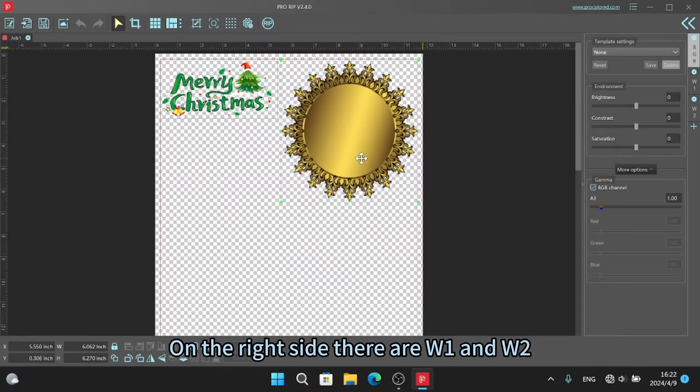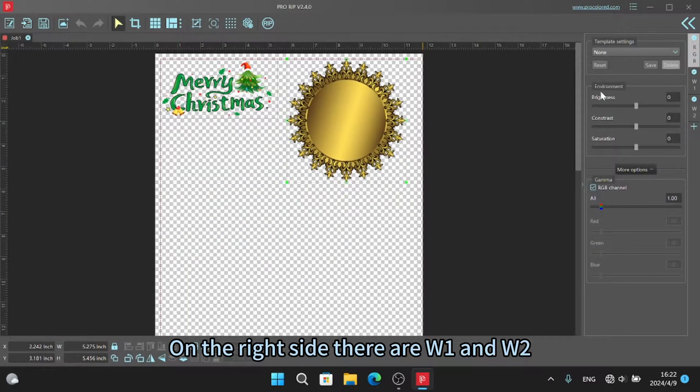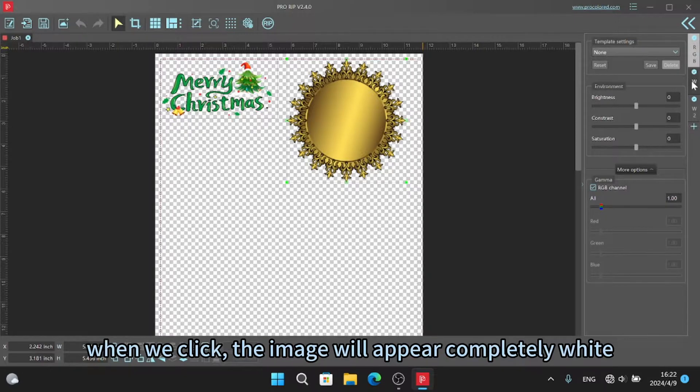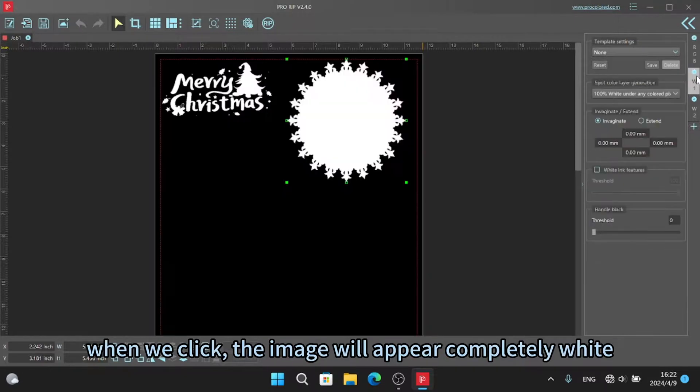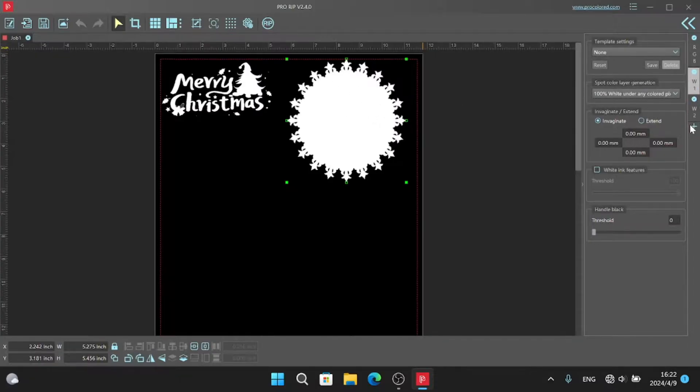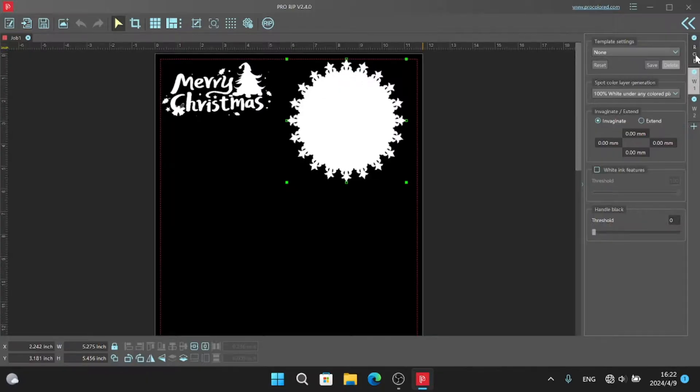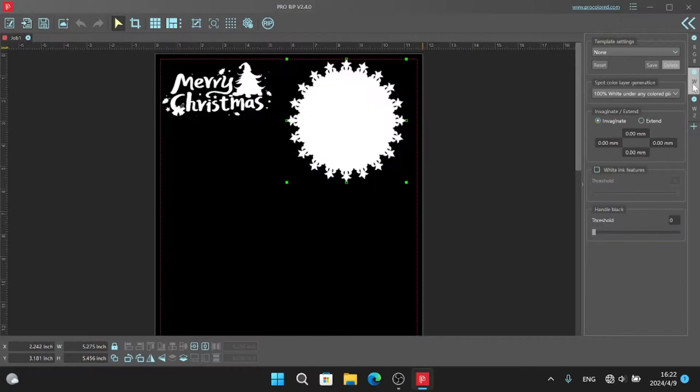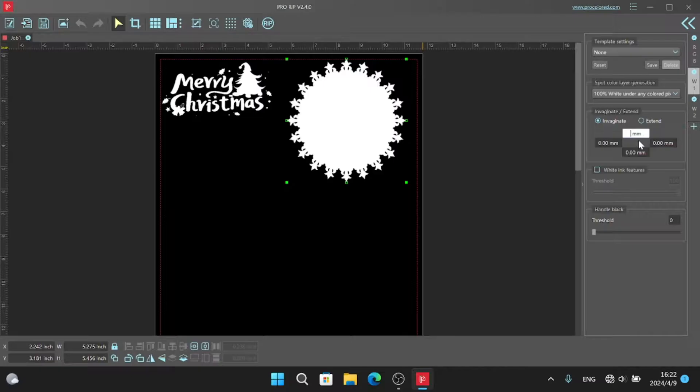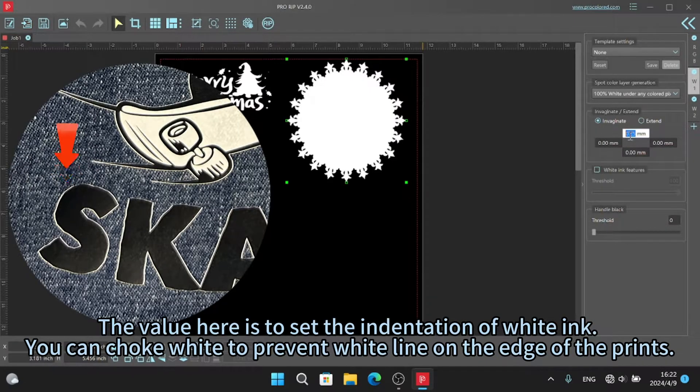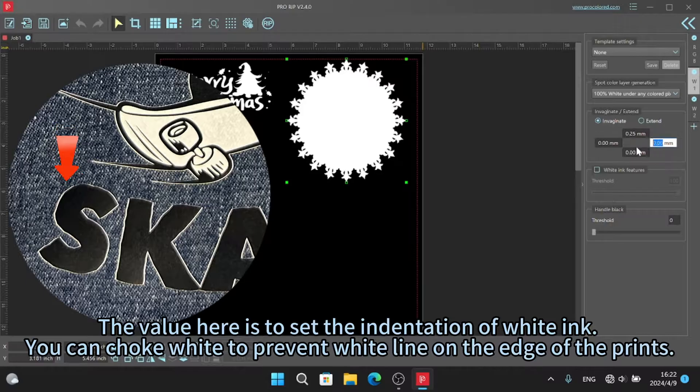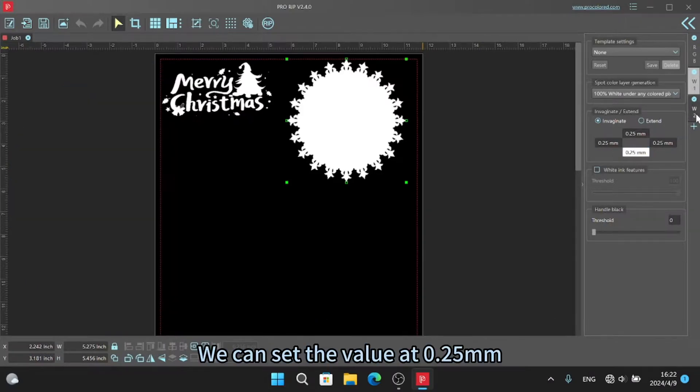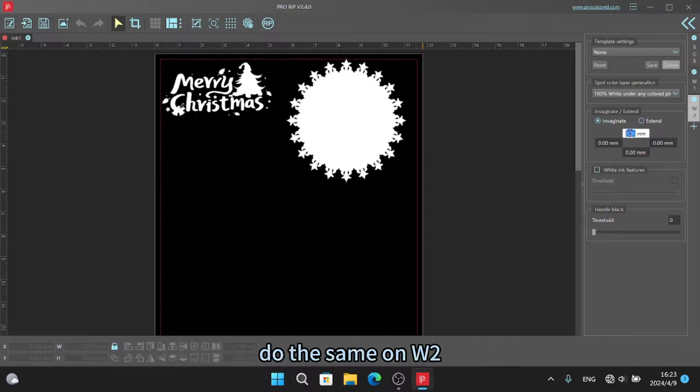On the right side there are W1 and W2. When we click, the image will appear completely white. The value here is to set the indentation of whiting. You can choke white to prevent white lines on the edge of the print. Do the same on W2.